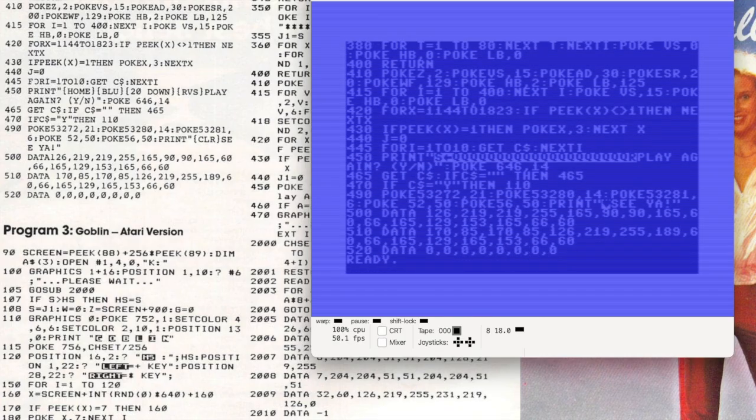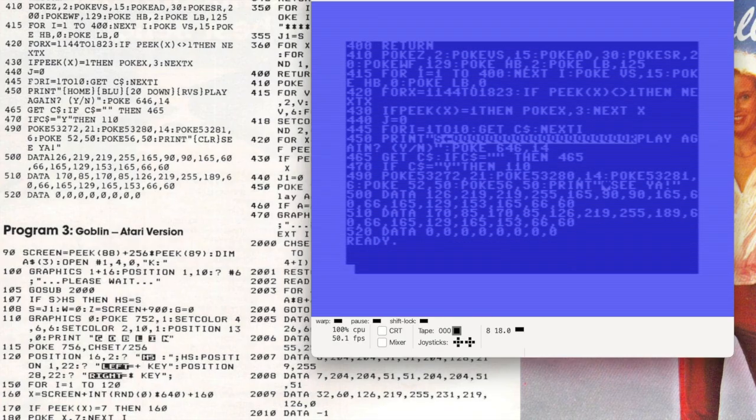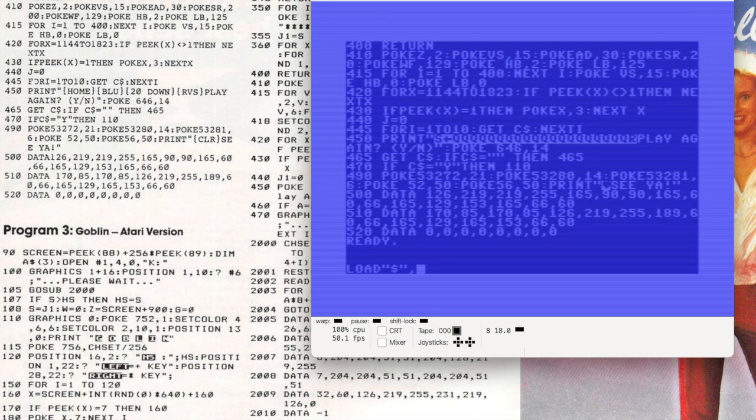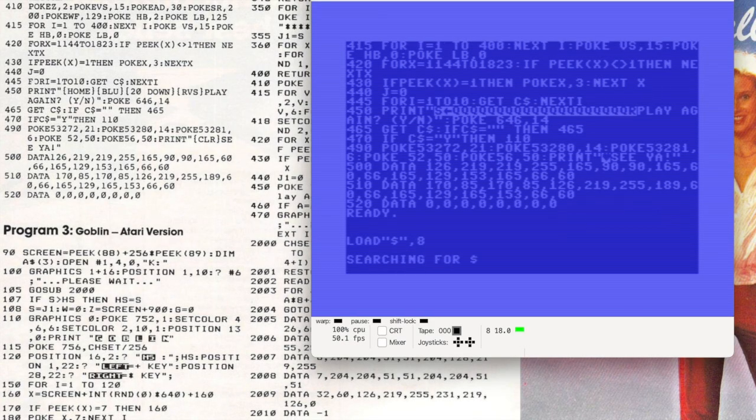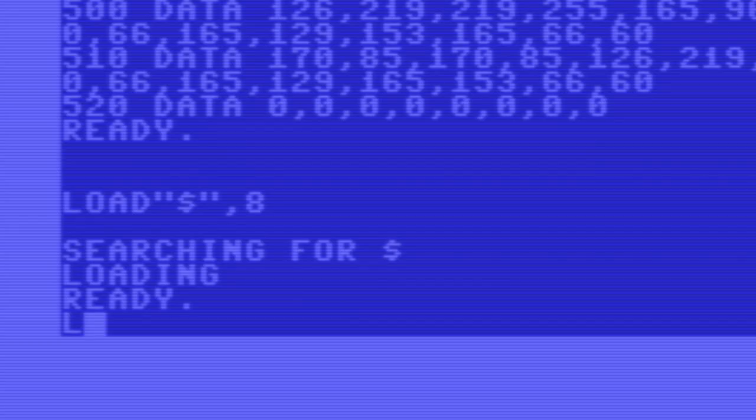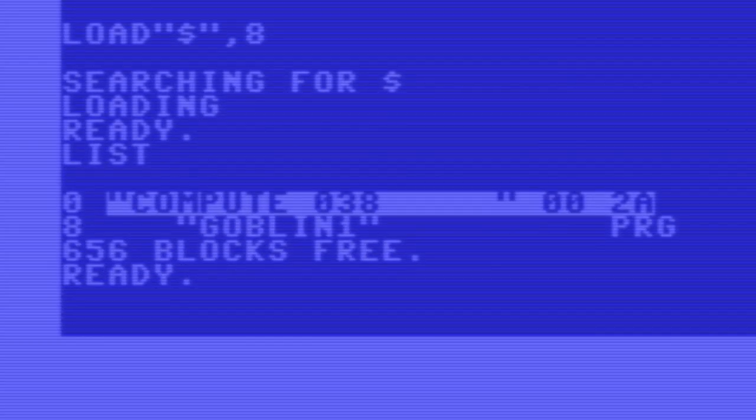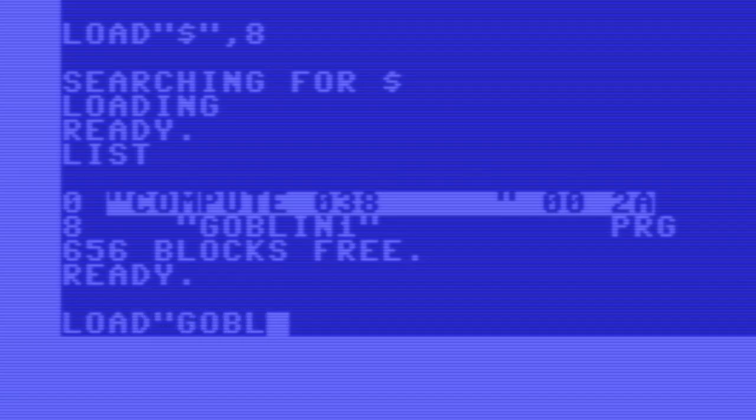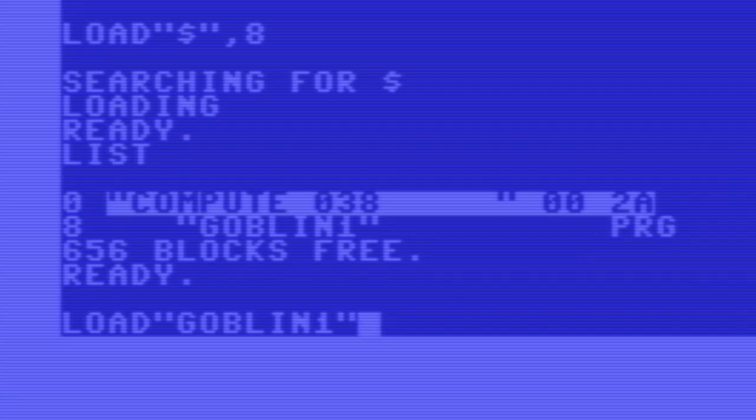And here's the entire program. As you can see, there isn't much to it. It takes up eight blocks of storage on disk, which is about 2k. This is definitely small.